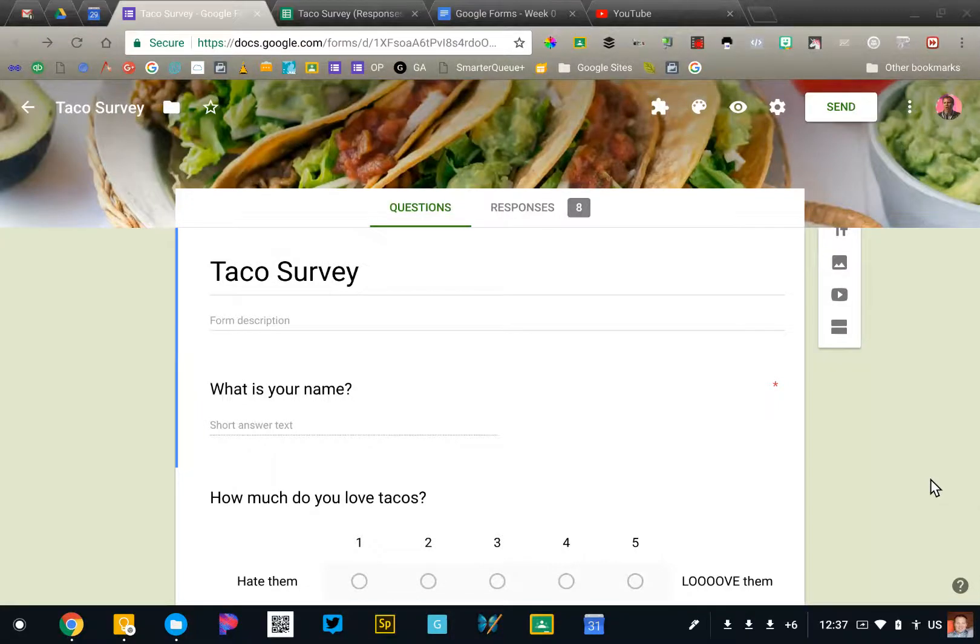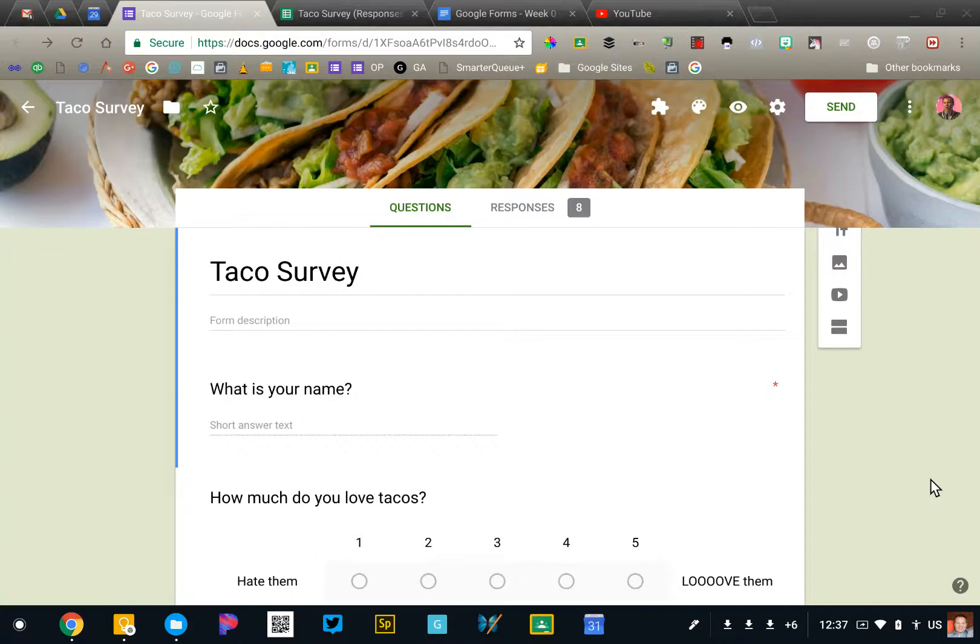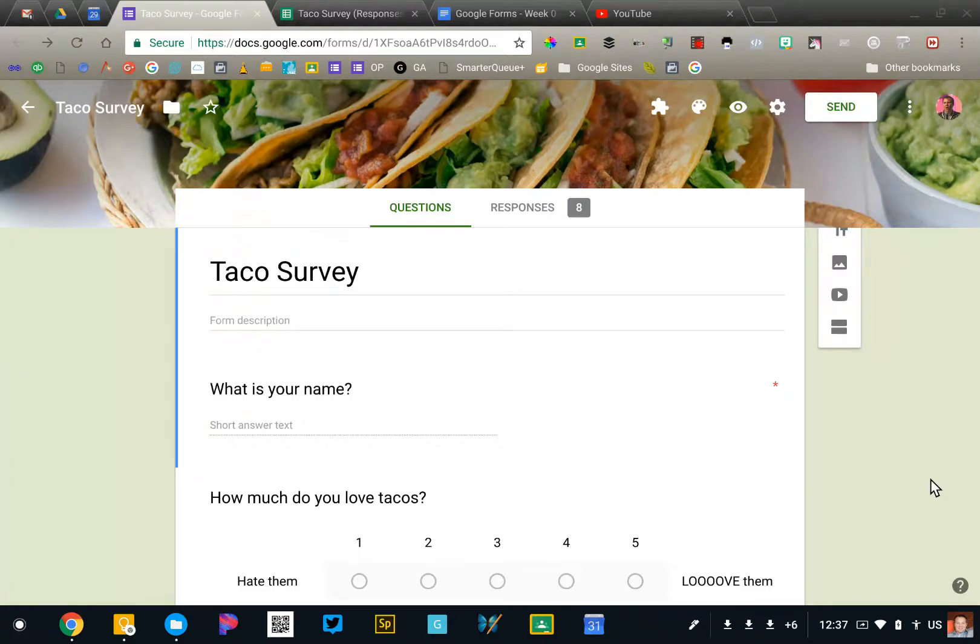So I sent out my taco survey and the orders are starting to come in. We're going to talk in this video about viewing the data that your form has collected.